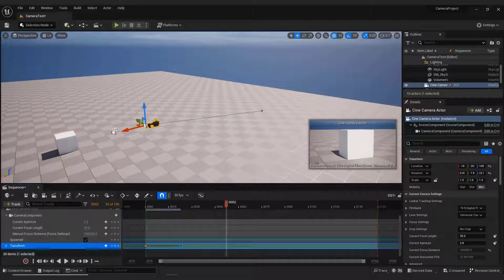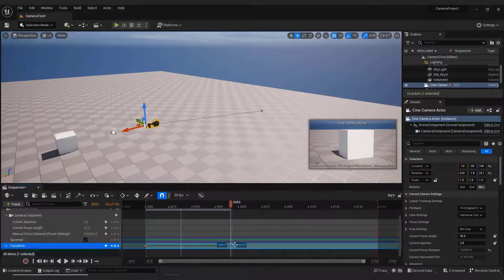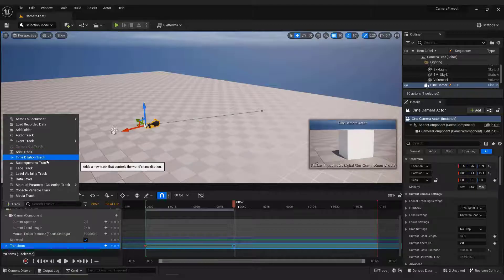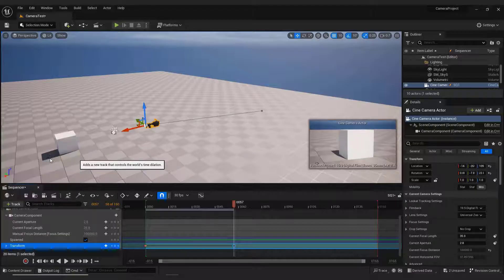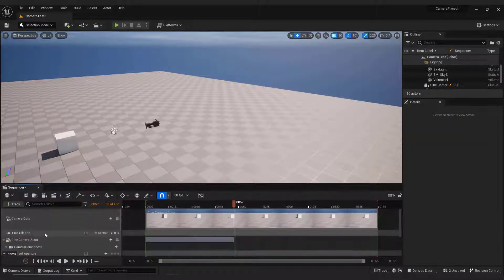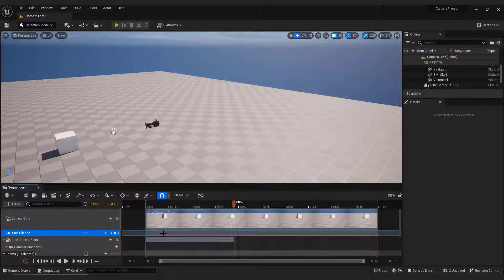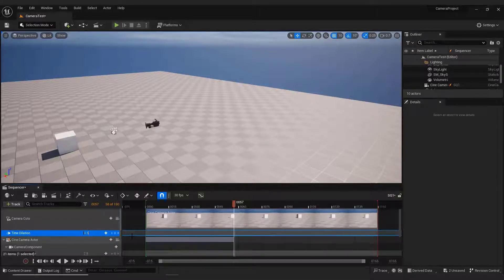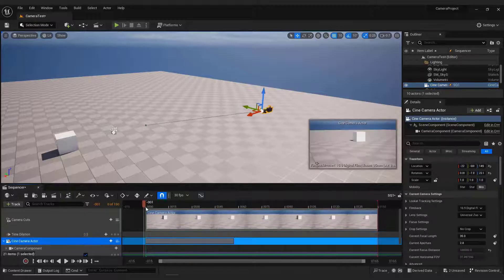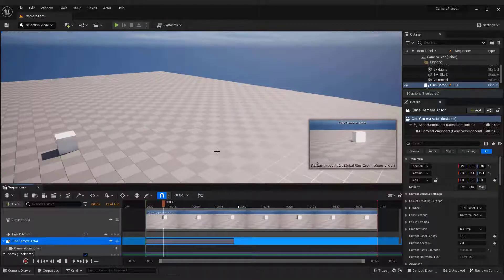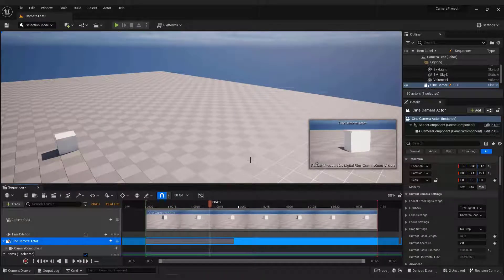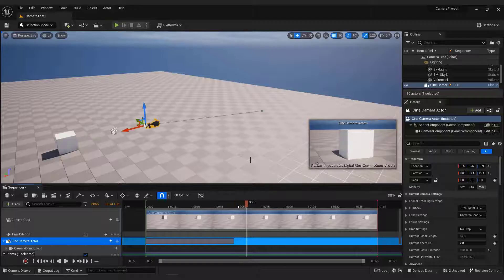The second way is to add a Time Dilation track. To add it, click the green plus button that says Track and select Time Dilation Track. Over here, select it and type in the number. For example, 0.5 to make playback slower. This way you don't need to worry about how far away the key points of the sequencer are.